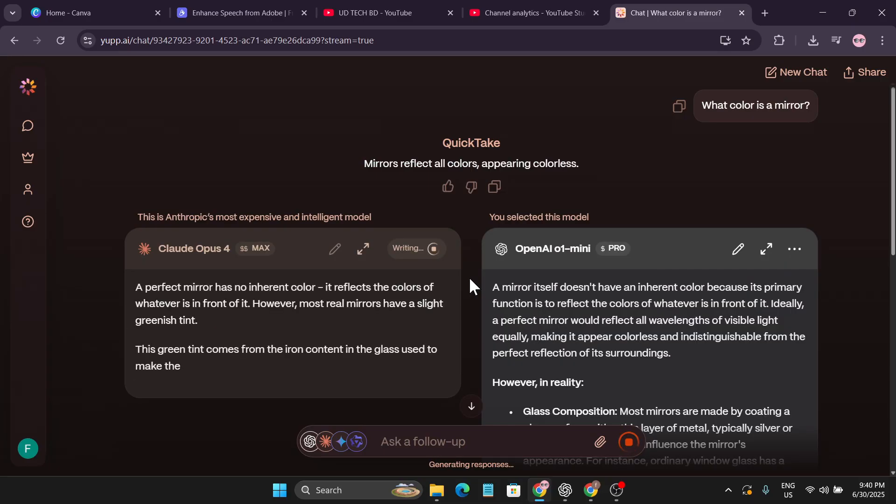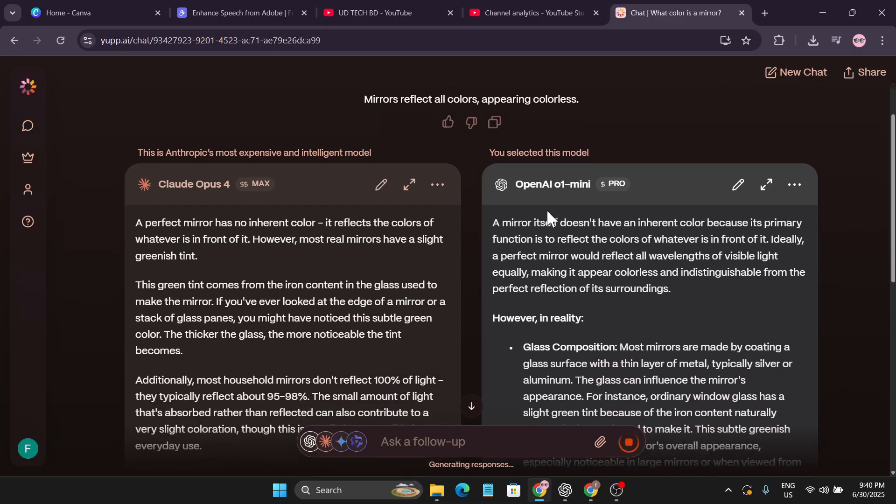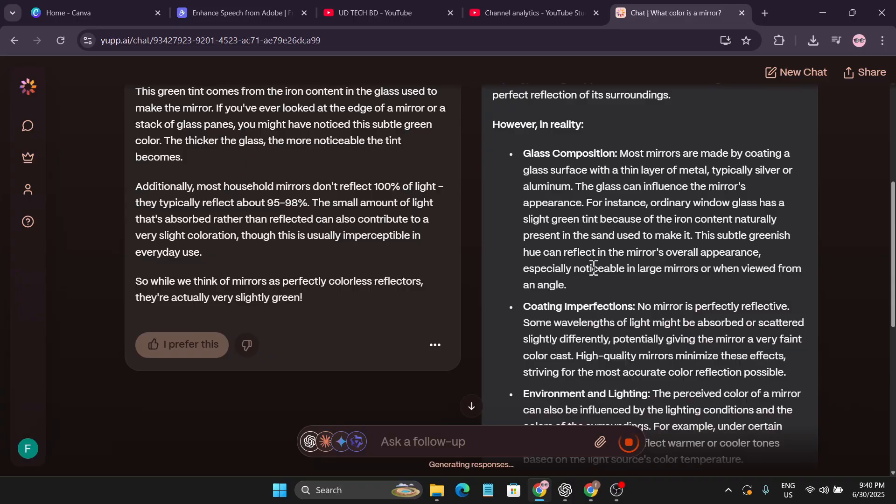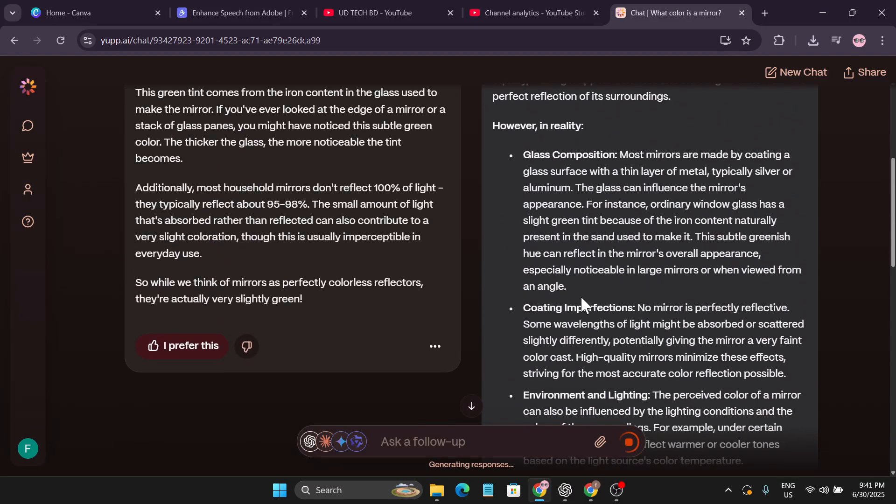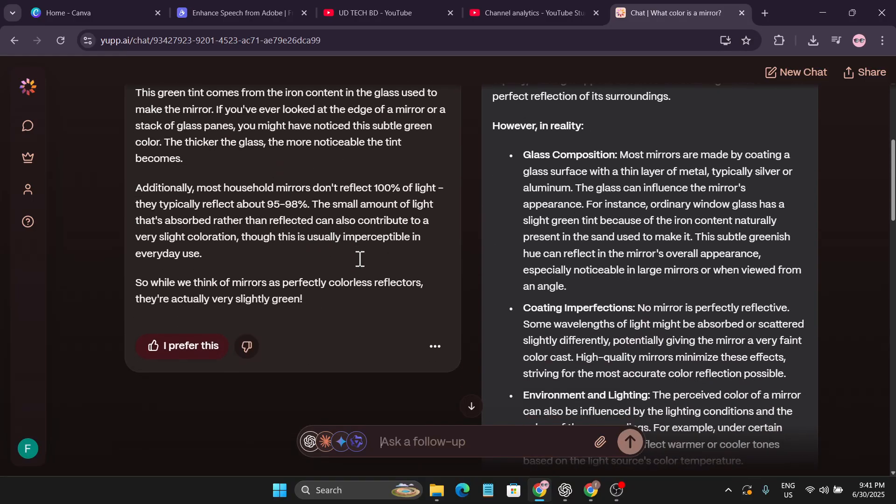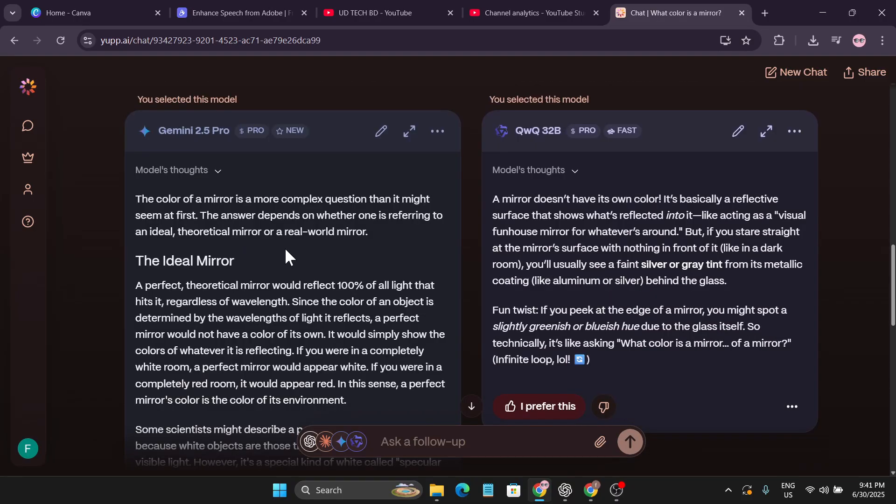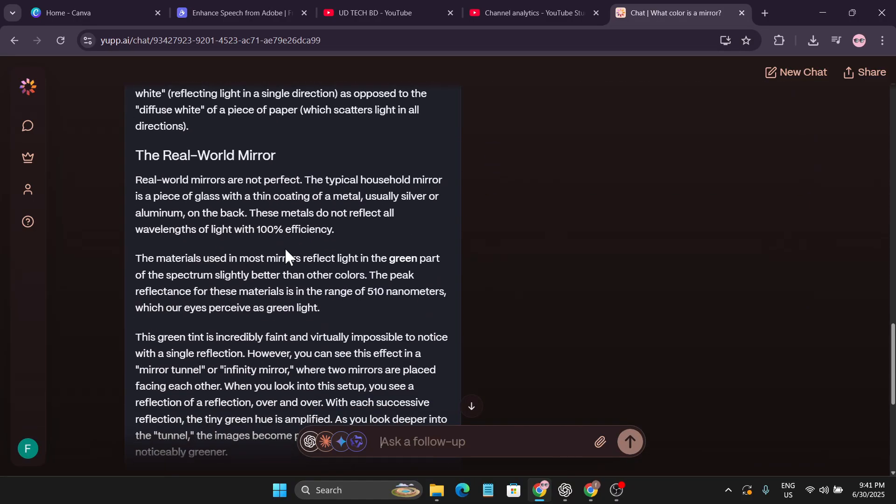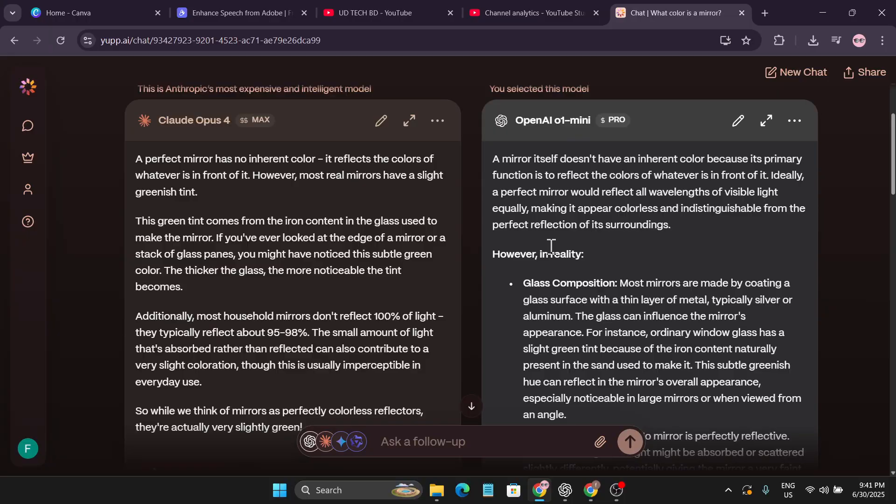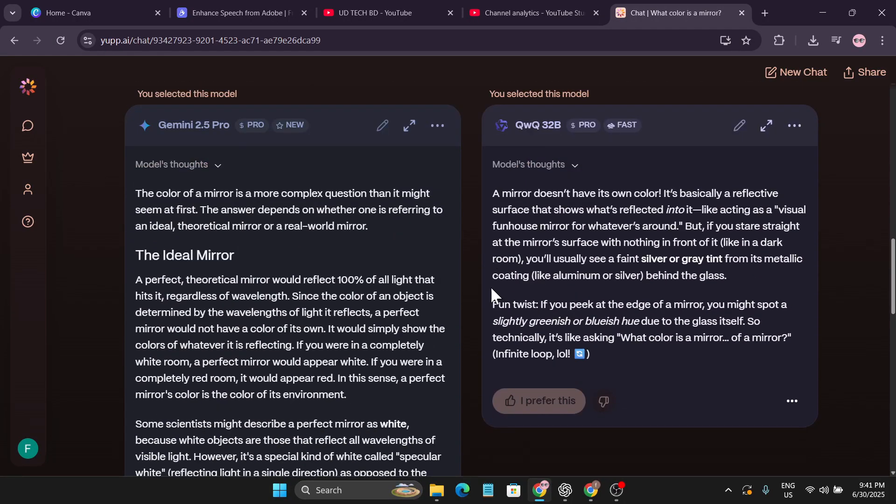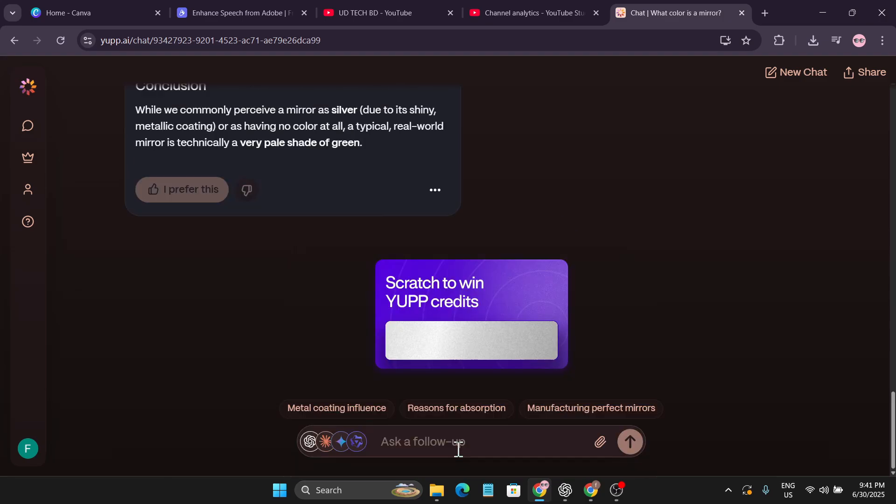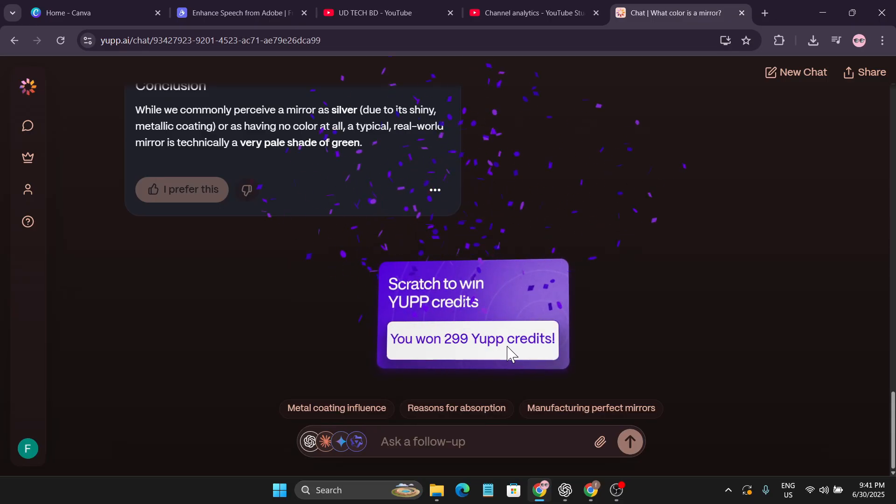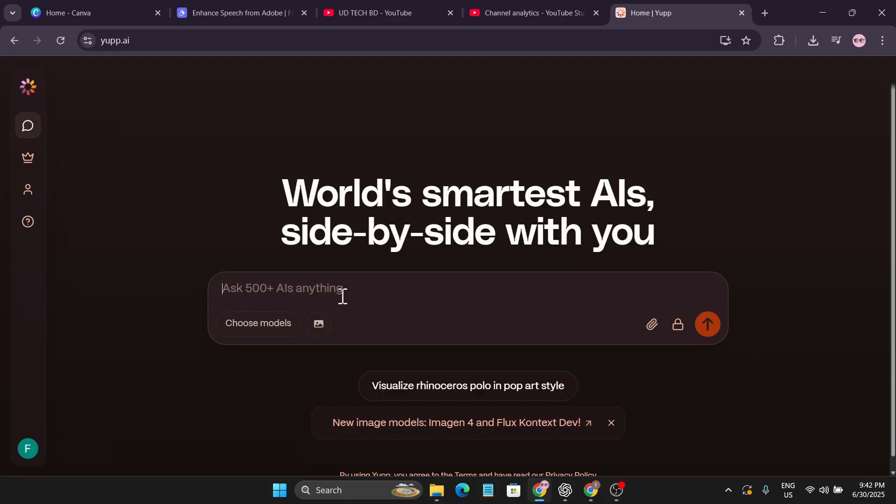I'm just going to click on send. My prompt is what color is a mirror? Actually mirror doesn't have a color, it will reflect all the colors. Let's see what kind of answer it gave me. OpenAI One Mini just gave me an answer in two seconds. You can see OpenAI One Mini gave me insightful answers. Also Claude Opus 4 gave me good answers. GPT 2.5 Pro also gave me answers but it's too large. I'll prefer just OpenAI One Mini and click I prefer this. Let me choose the feedback: on target, fast, style, insightful and click send feedback. Now I get the free credits. It took me only 250 credits and now I got 290 credits.